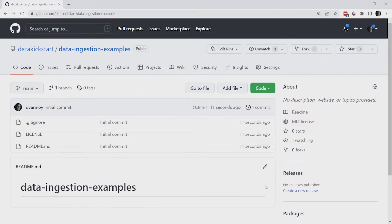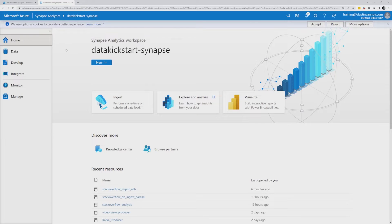You can get these resources at github.com/datakickstart at my data ingestion examples repo — I'll be uploading them. As many of the resources, especially the notebooks, I'll get those uploaded so you can go and reference them or even try to follow along.